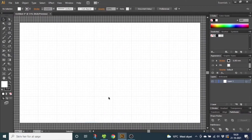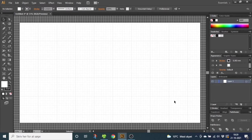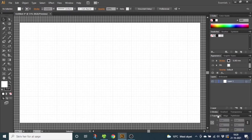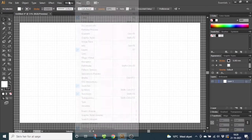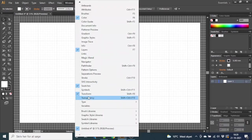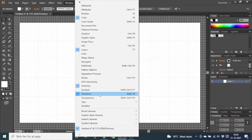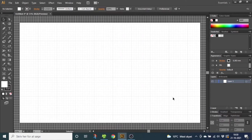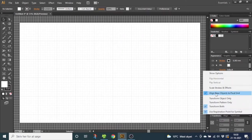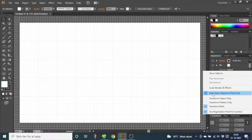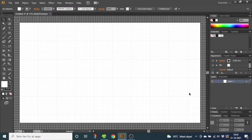And to make the snap to grid more precise, go to the Transform panel. If you don't have it, you can go to Window and go to Transform right here. Now go to this menu right here and make sure Align New Object to Pixel Grid is turned off. This will make snap to grid way more precise.